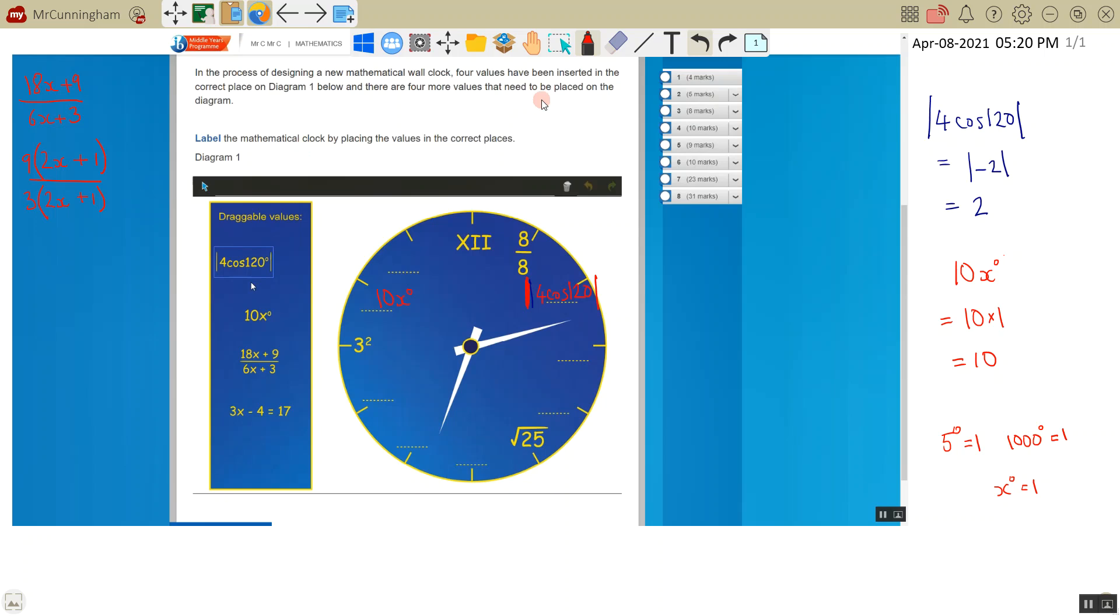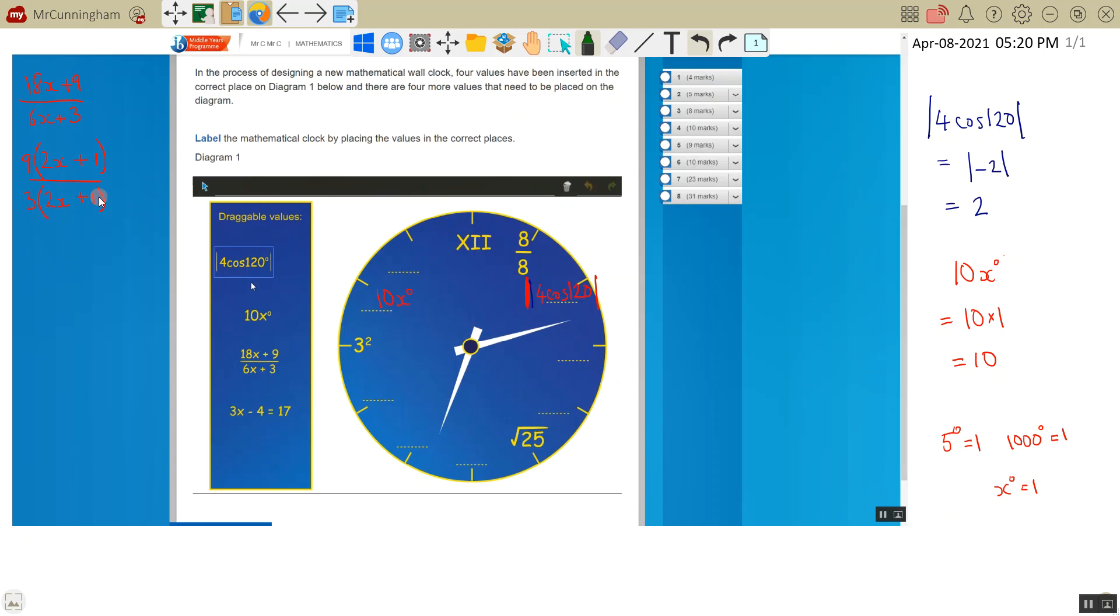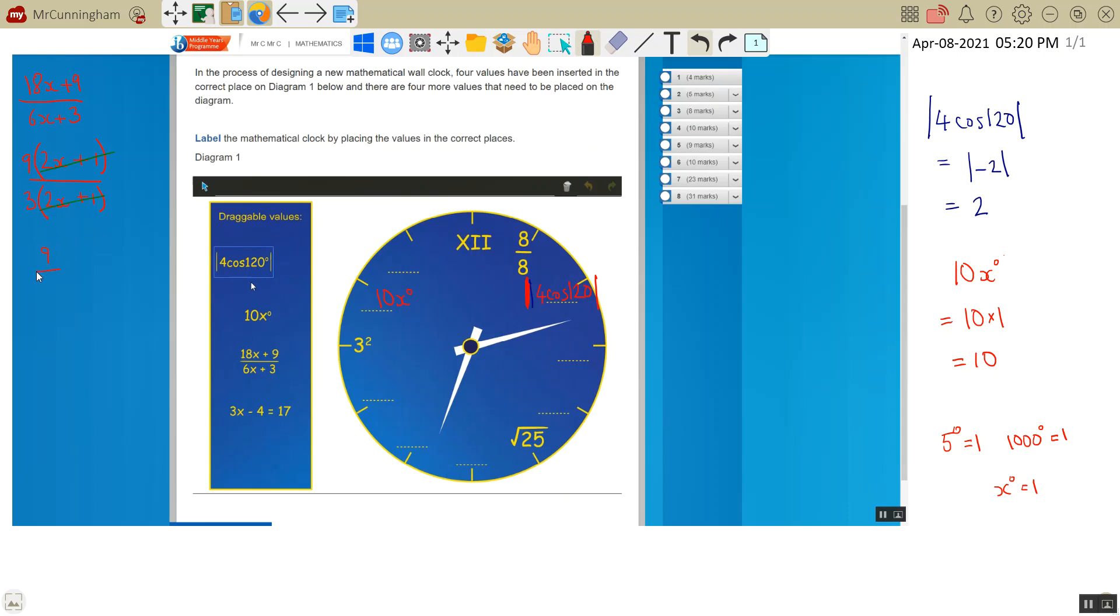So I've got 2x plus 1 on the top, 2x plus 1 on the bottom. That will cancel with that. And I'm left with 9 on the top, 3 on the bottom. 9 divided by 3 is 3.